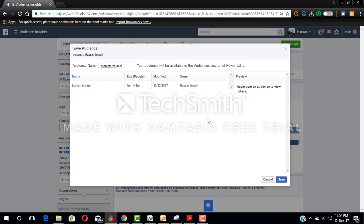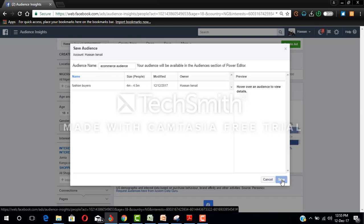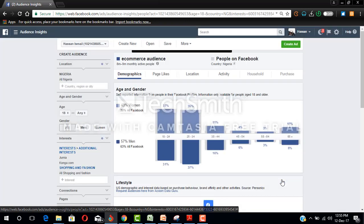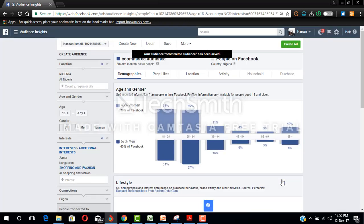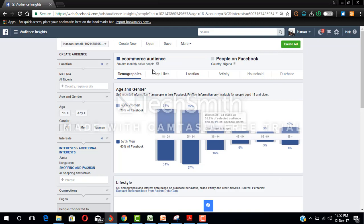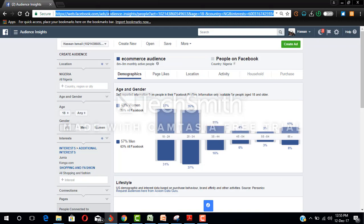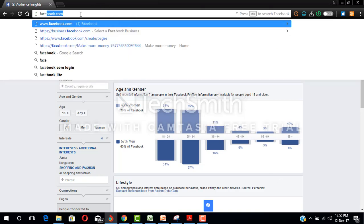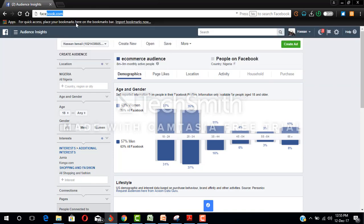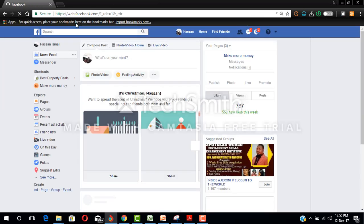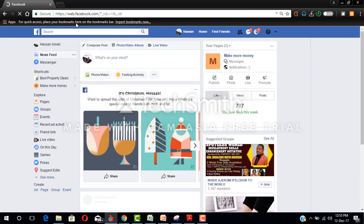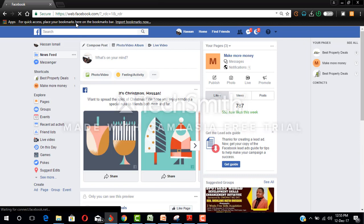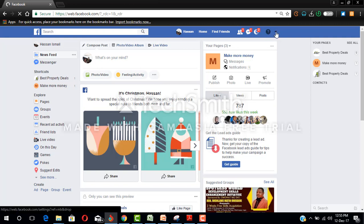Now how you are going to get access to this is when you want to create an advert. Now we are done with our audience insights, so let's go back to Facebook. Let's go to Facebook. So now I want to show you how to create an advert.